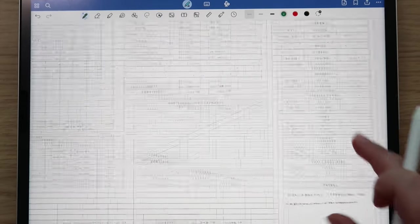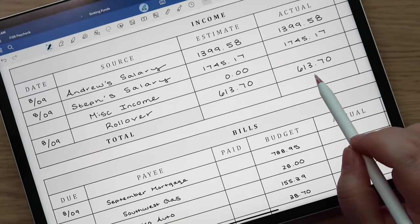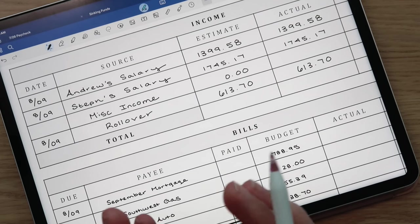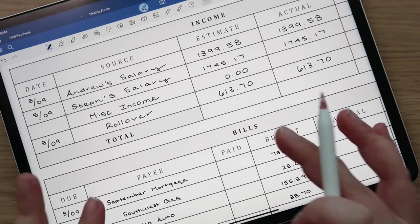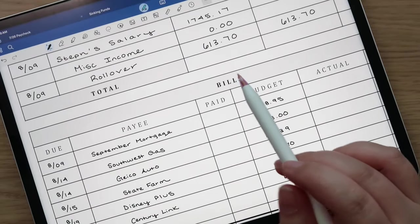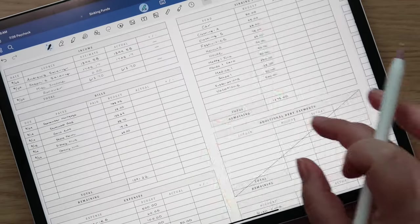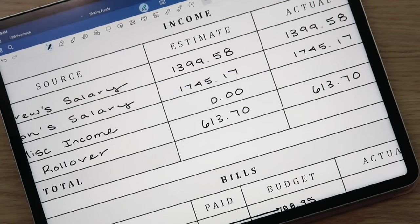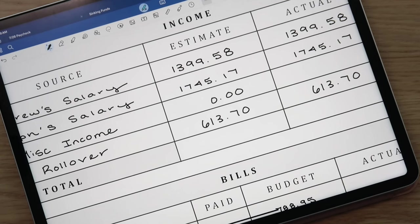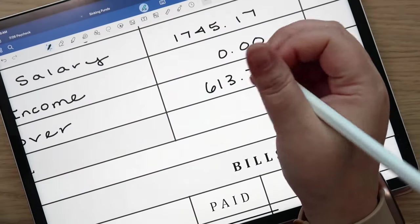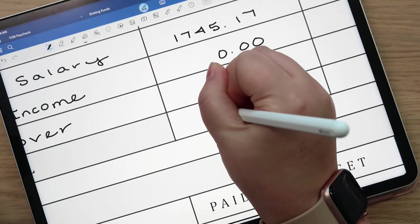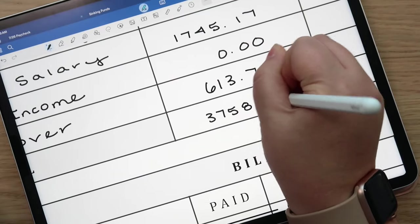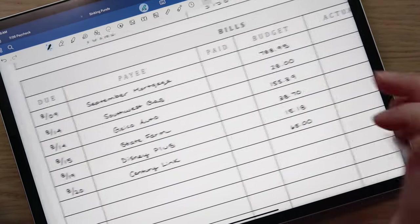So I plugged that rollover amount into the next paycheck budget here. I did start setting this up a bit off camera just to save a little bit of time. I'm short on time today so I just went ahead and plugged in some numbers, but I wanted to calculate the rollover amount with you and then we'll calculate everything else based on that rollover amount. So let's go ahead and figure out our estimate income. We have $1,399.58 plus $1,745.17 plus the rollover of $613.70. That gives us an estimate income here of $3,758.45.